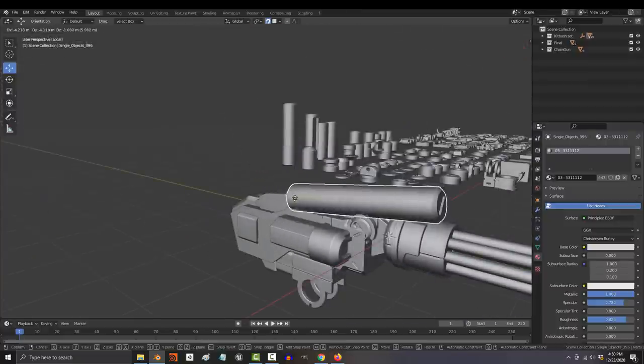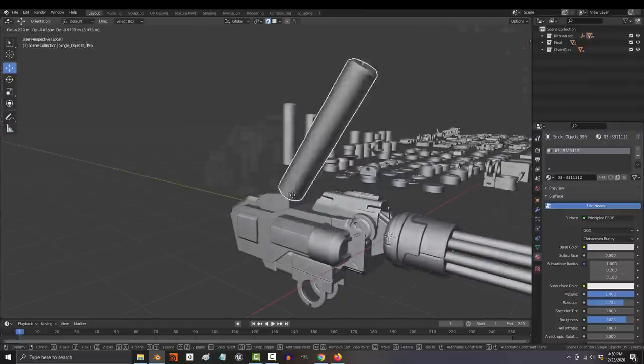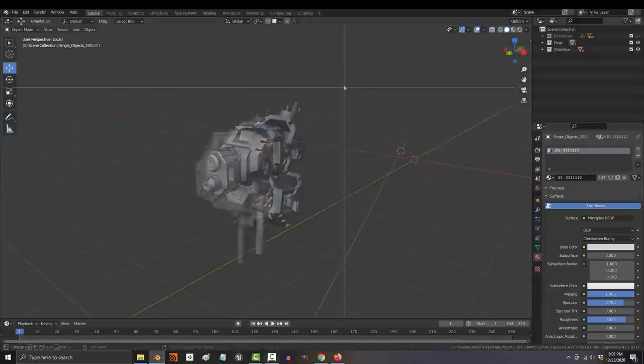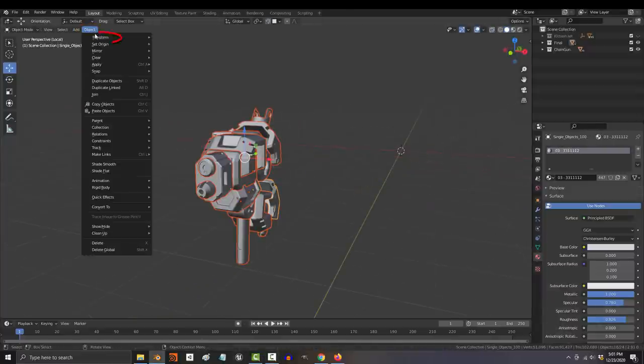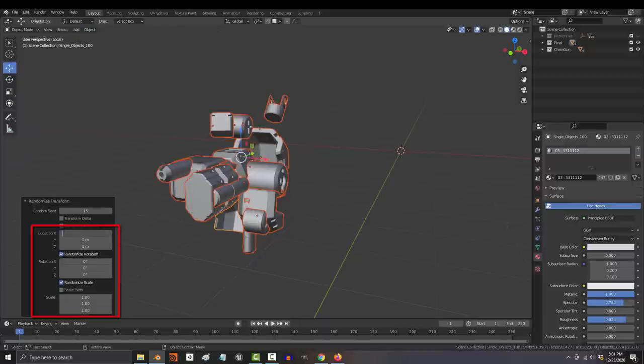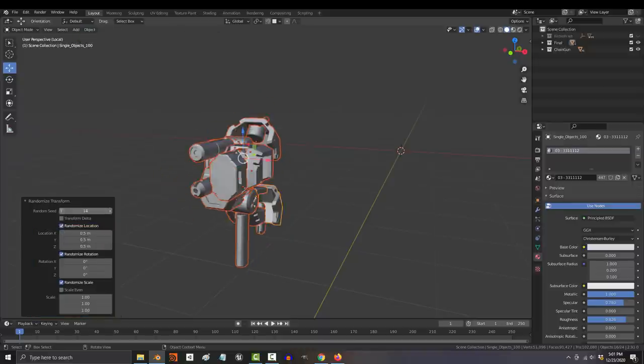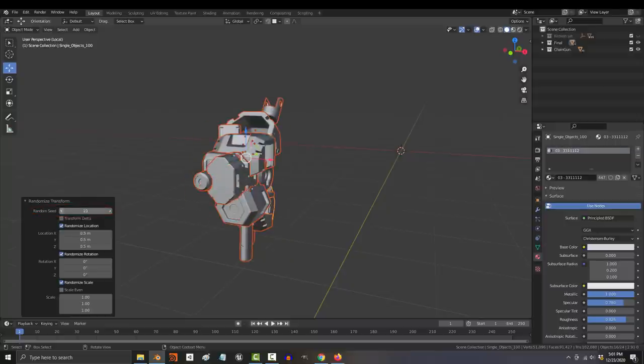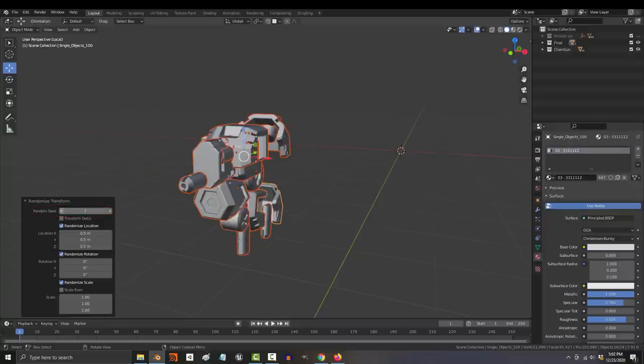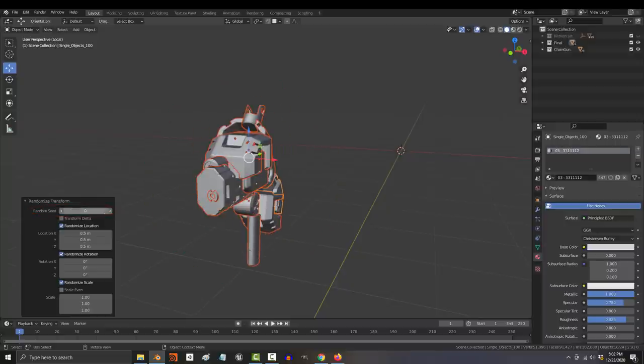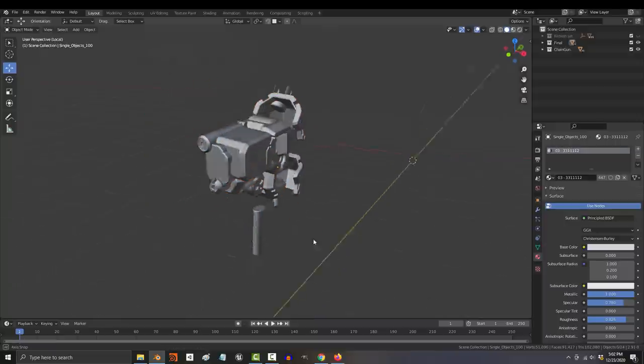Another trick that's pretty useful when kit bashing is the randomizer. If you put a few objects together and you just need some new ideas, if you select them all, go to object, transform, random transformation, set the maximum limits for location, rotation, and scale. If you go up and down in the seeds, you will get a new random formation of the selected parts.